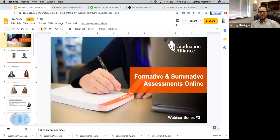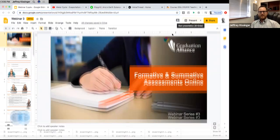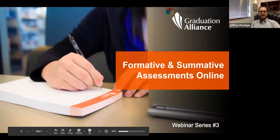I'll go ahead and share my screen. We'll start the presentation. We should be looking at a screen called Formative and Summative Assessments.